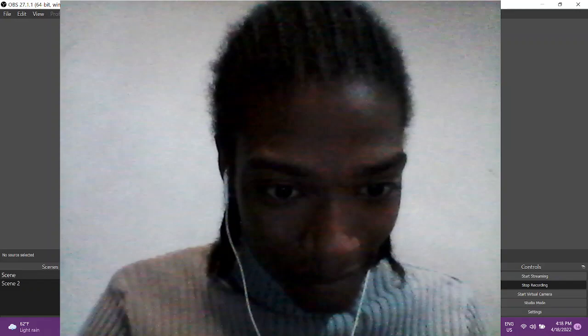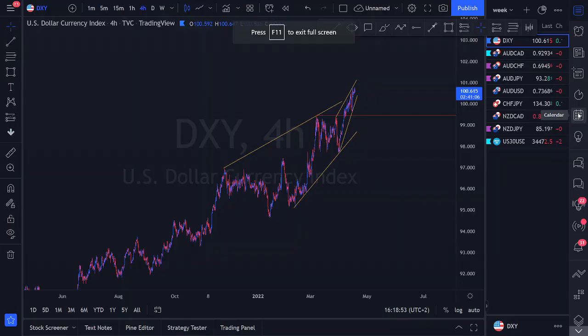The pairs we're going to be looking at: first of all the DXY, AUD/CAD, AUD/CHF, AUD/JPY, NZD/JPY — which we have a position on, so we'll be explaining our current management thought processes on that pair — and also US30, where we do have a long-term bias as well.